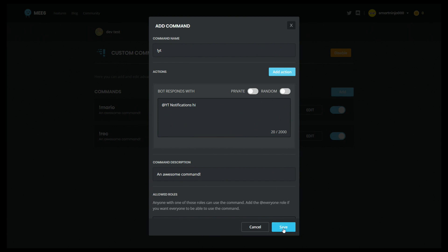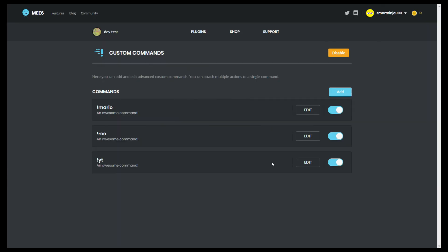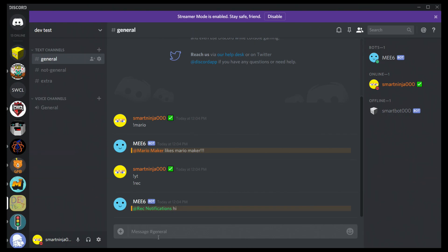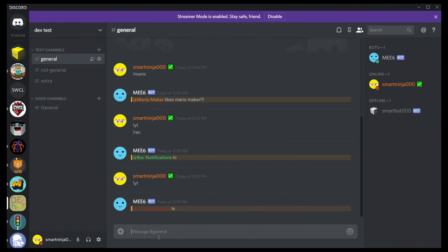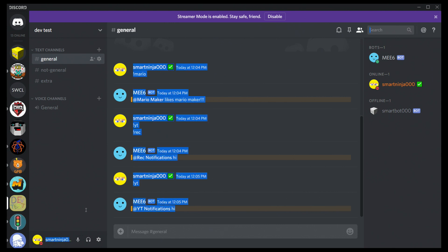So this, when you do exclamation mark YT, will ping the group YT. We save it, come back over to Discord, do exclamation mark YT. It will ping it perfectly nice.